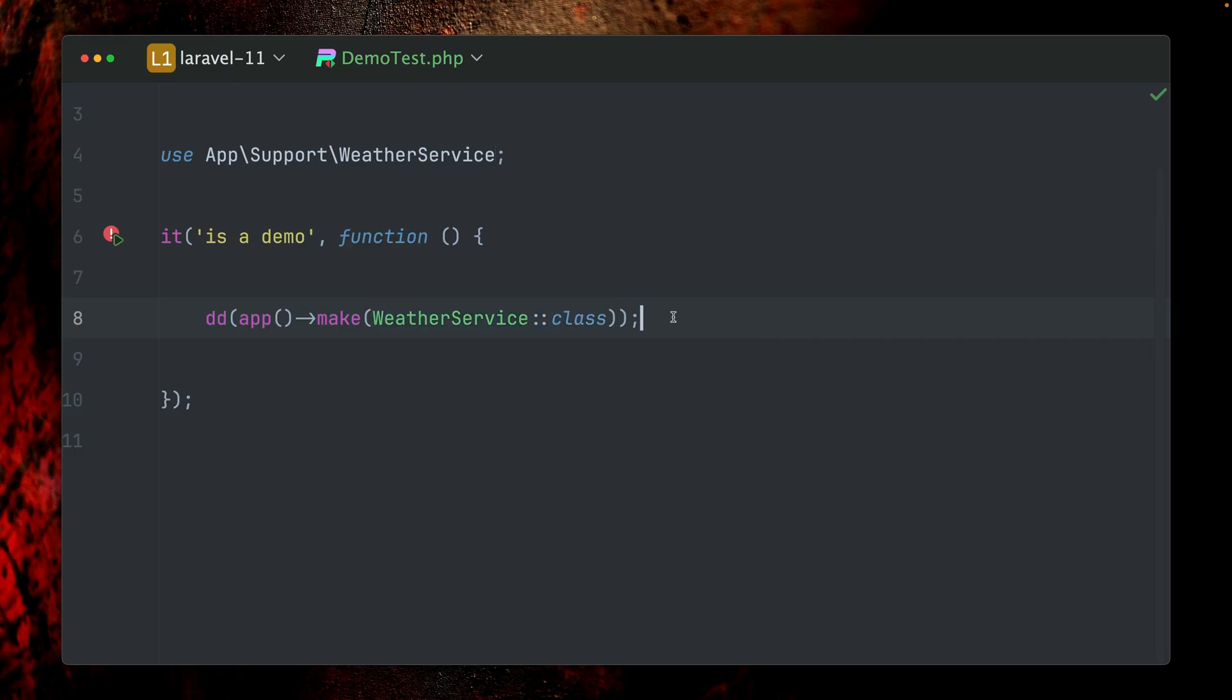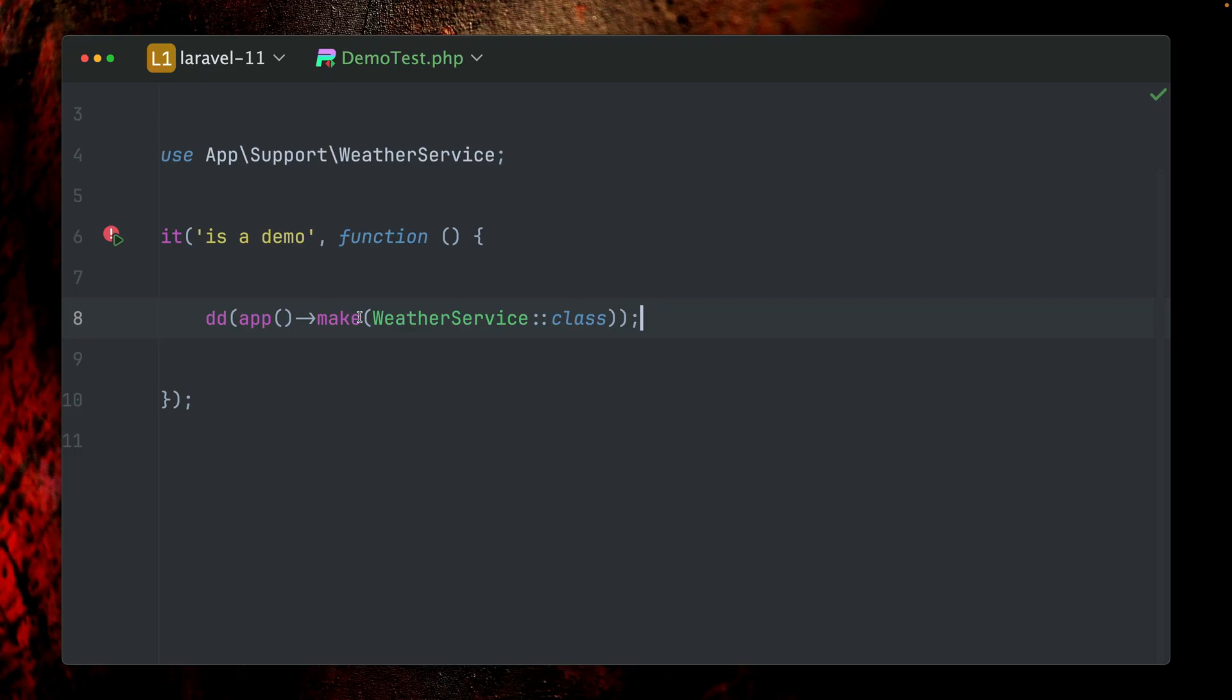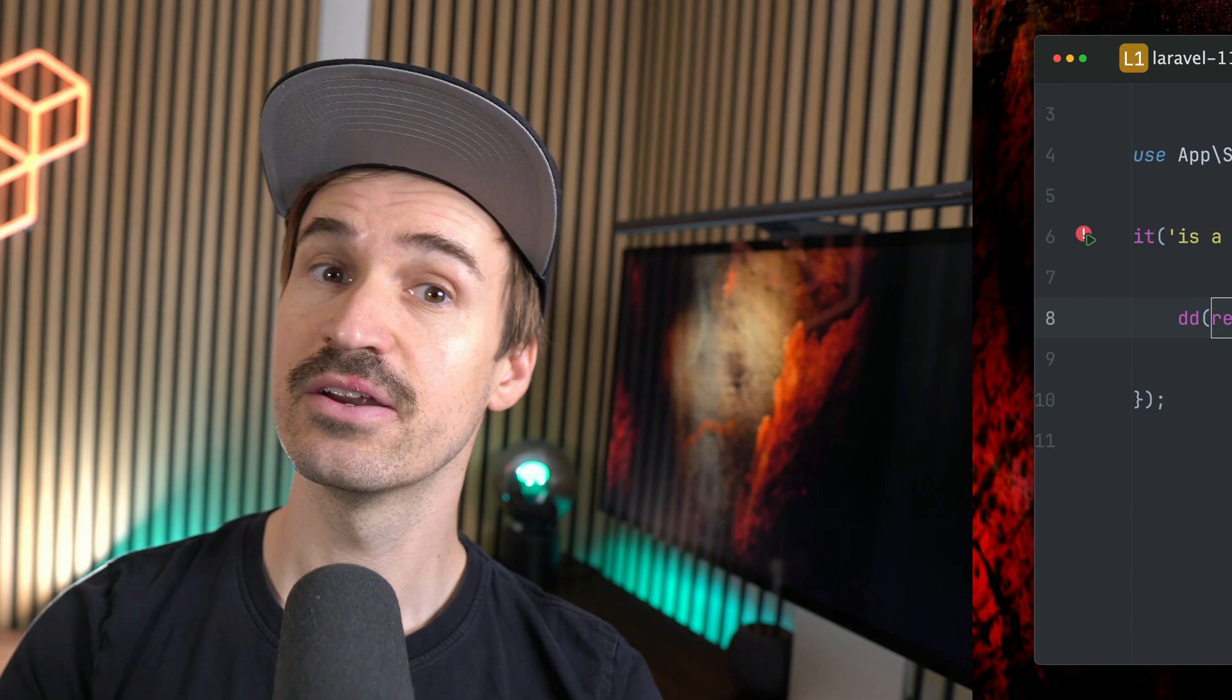But as always, Laravel provides a couple of options for you to pick what fits your needs and your style the best. Let me know which you like the most. But I'm a big fan of using the resolve helper here. There are different ways and approaches to work with dependencies and the service container in Laravel. These shown helpers are just some of them. As always, pick what fits best you and your application. Have fun. Bye.